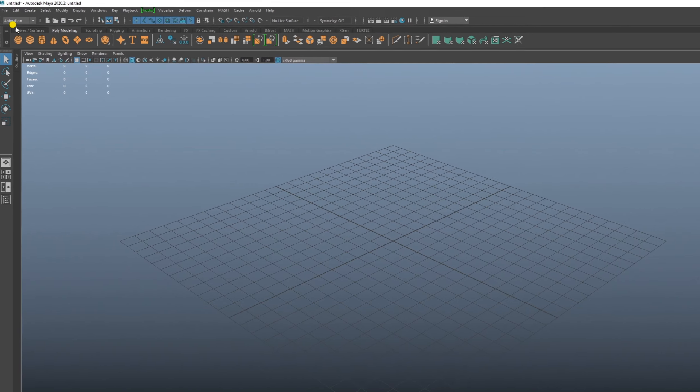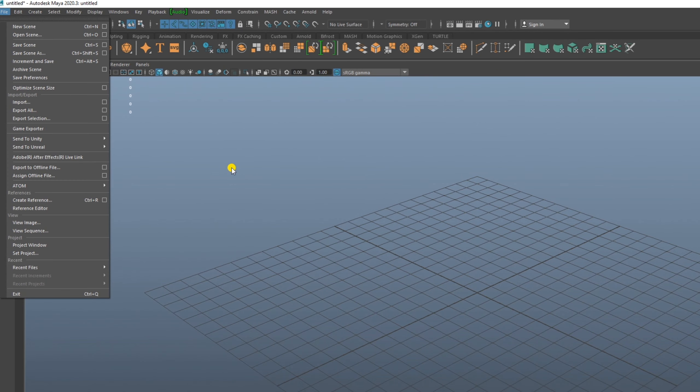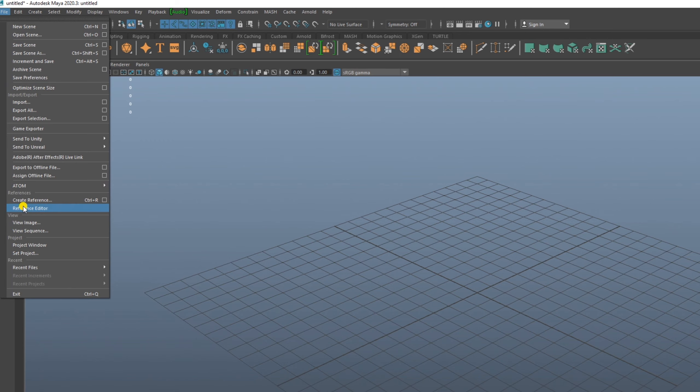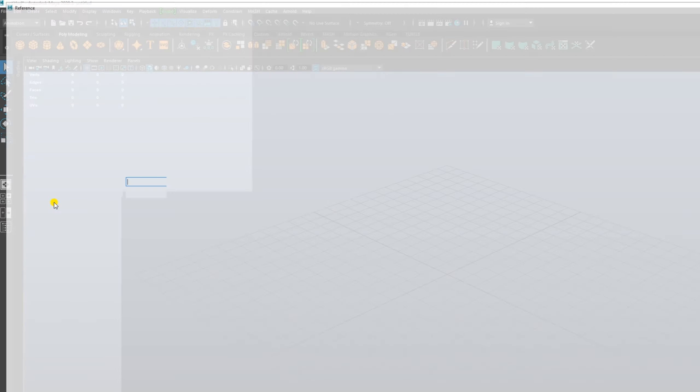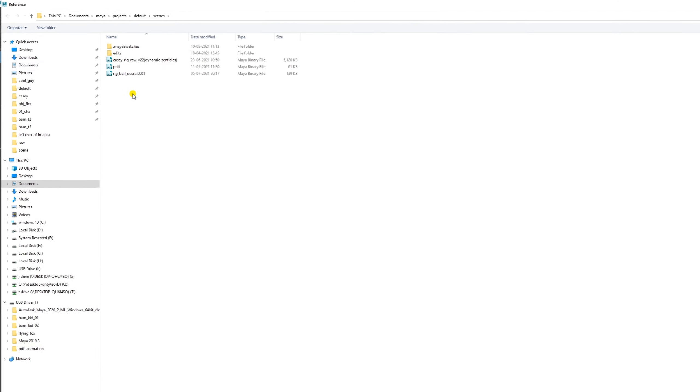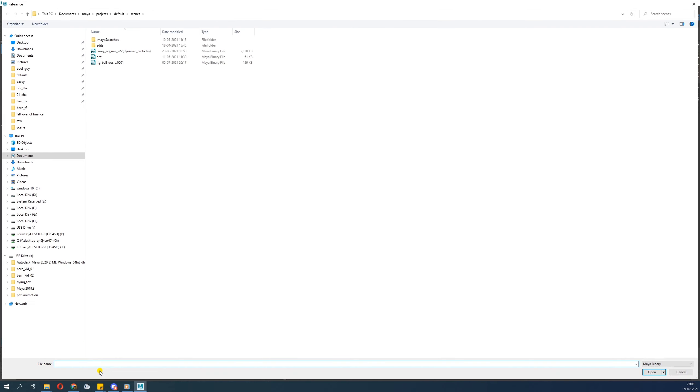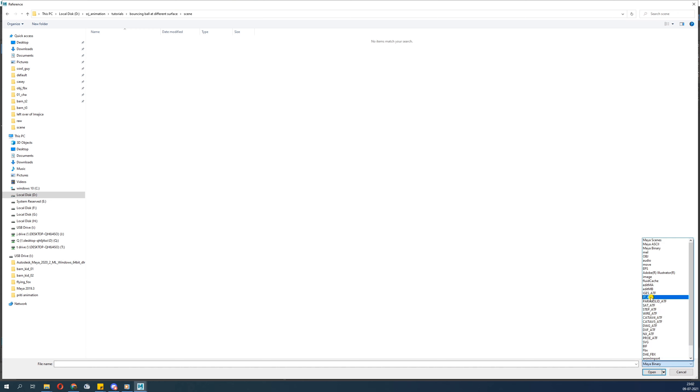Let's start with referencing something. How do you reference? Go to Reference Editor, Create Reference. The shortcut is Create Reference. Click Create Reference. I just have copied the path, I will go to my project Maya scenes.